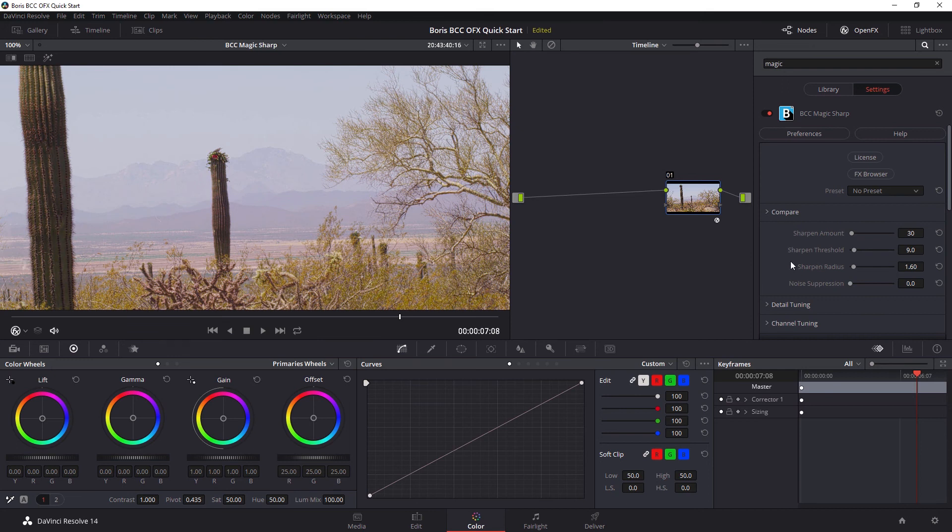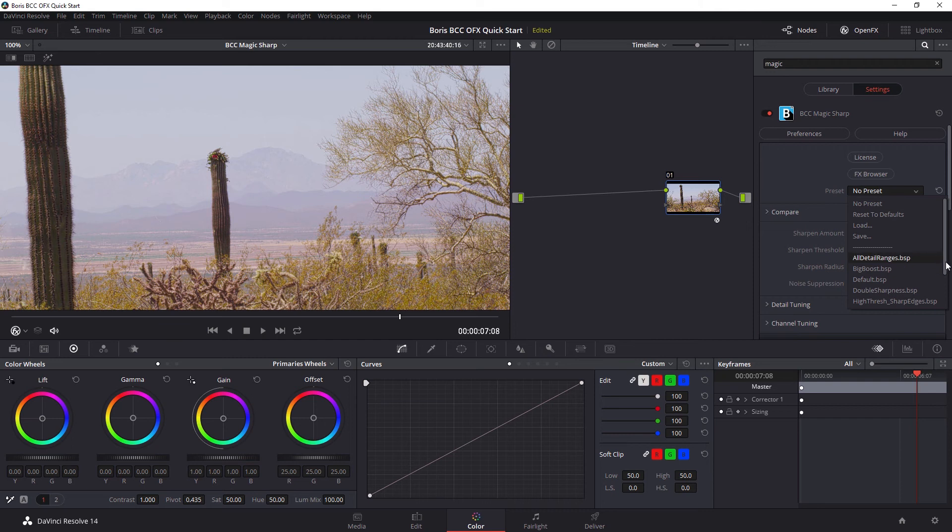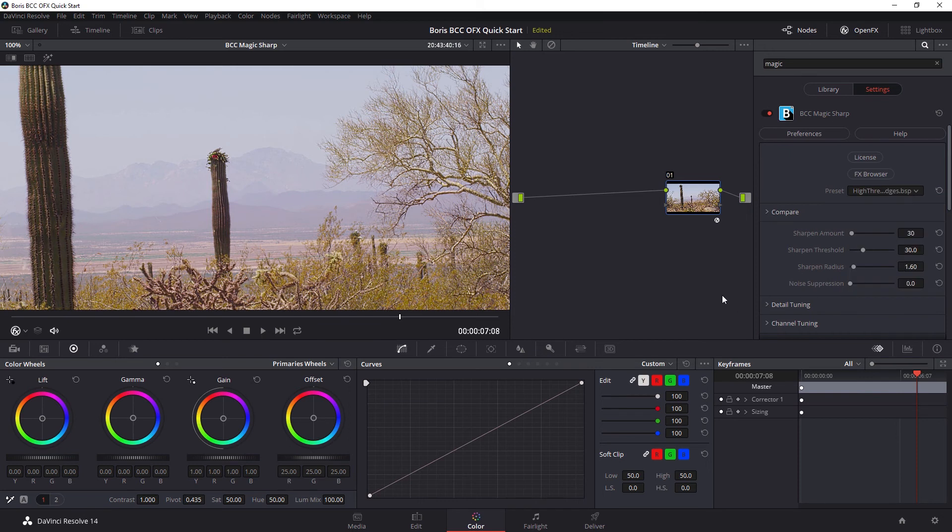And let's bring this to actual size so we can have a little look at this a bit easier. And this is a case where I, again, I go back to my presets and I found there's a finishing effect. The High Threshold Sharp Edges really does a great job for me.